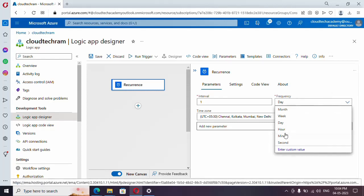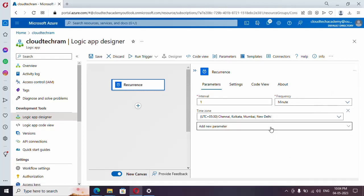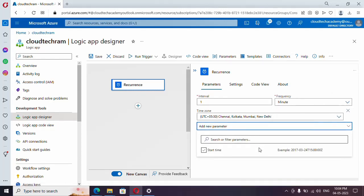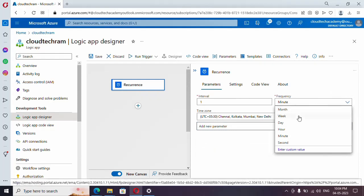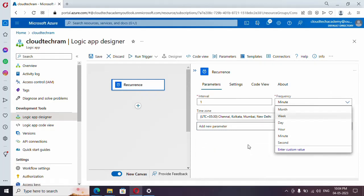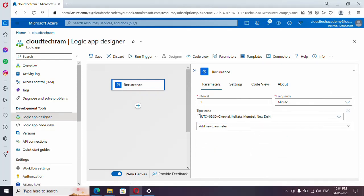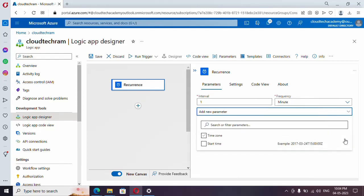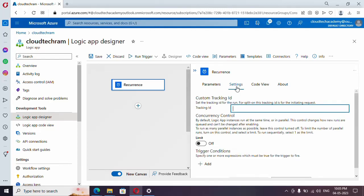You can also specify the hour value. If you switch to Minute, the parameters will change accordingly. So depending upon the frequency you select, the available parameters will vary. If you don't want to specify something — if you want to remove it — just click the X mark and it will be removed.